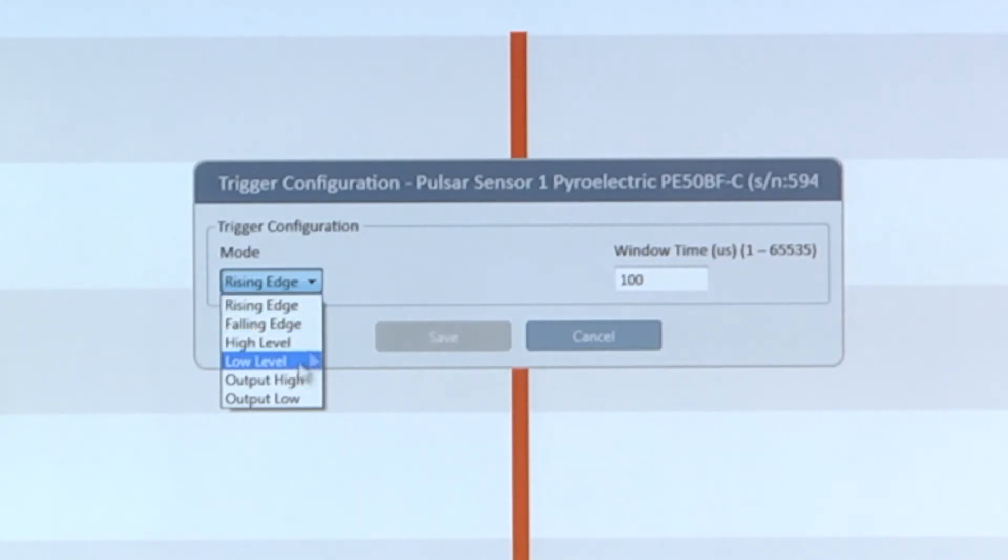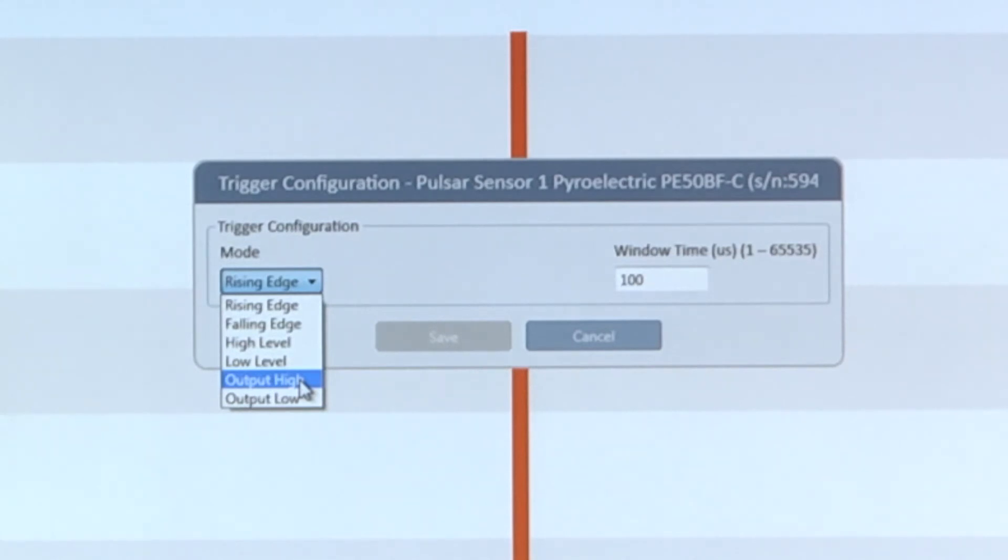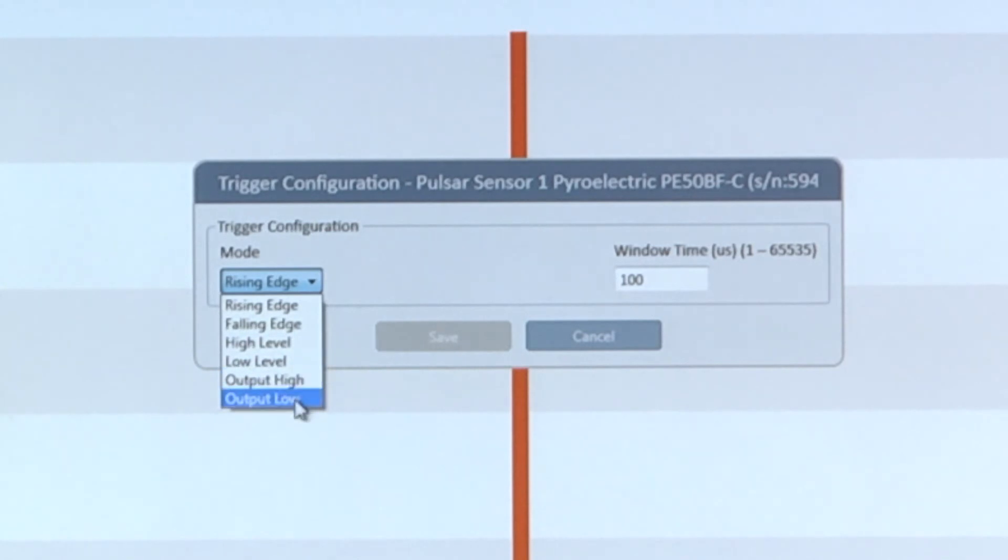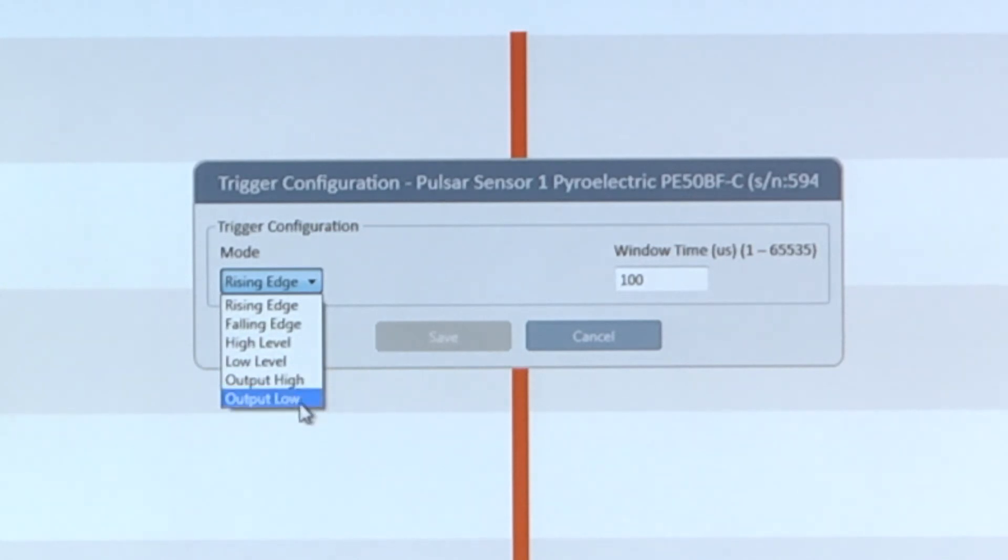We're also able to configure StarLab to send out a pulse from that BNC connector any time a laser pulse is detected. This can be used, for example, to trigger some external circuit. Here we would configure StarLab to send out a pulse that's either high or low by selecting output high, output low from the trigger configuration mode.